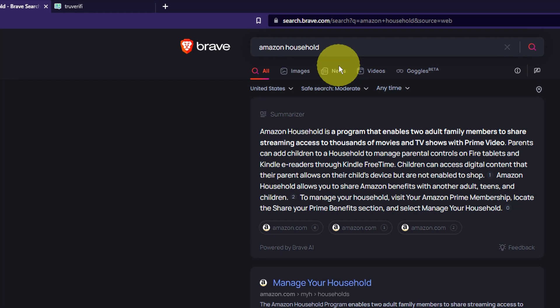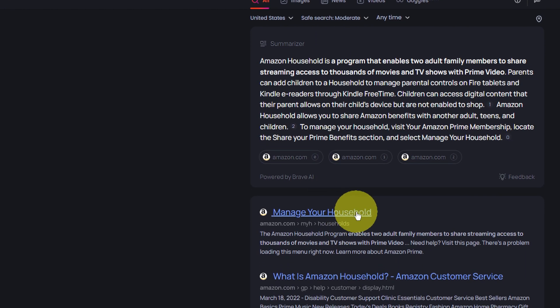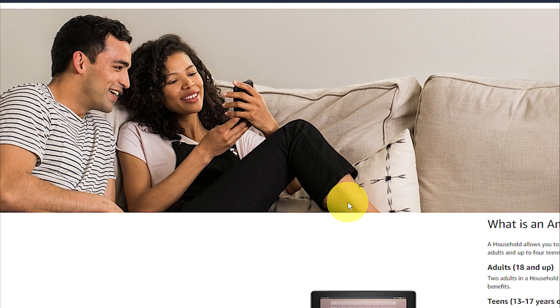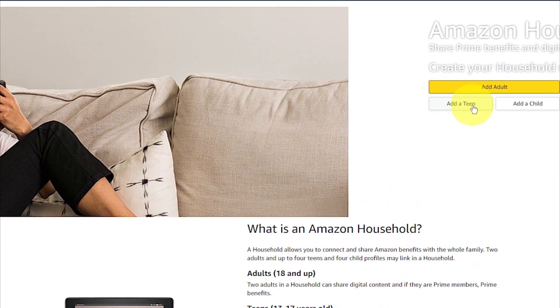Here's how you create an Amazon teen account. First, Google Amazon household. Find the link that says manage your household and click on that. Then on the right-hand side, find where it says add a teen and click on that.